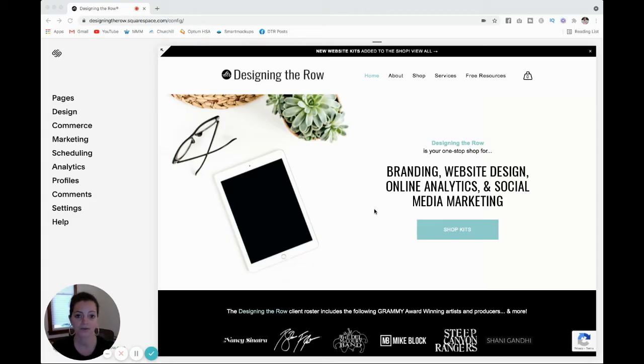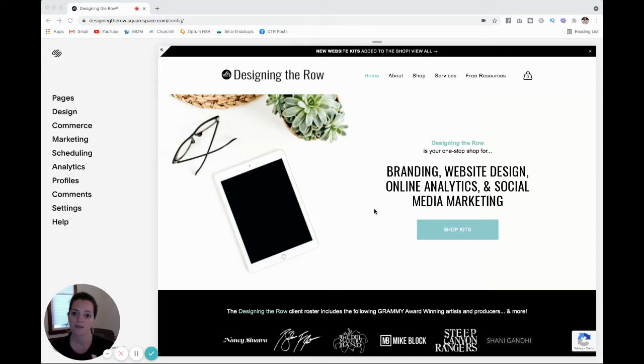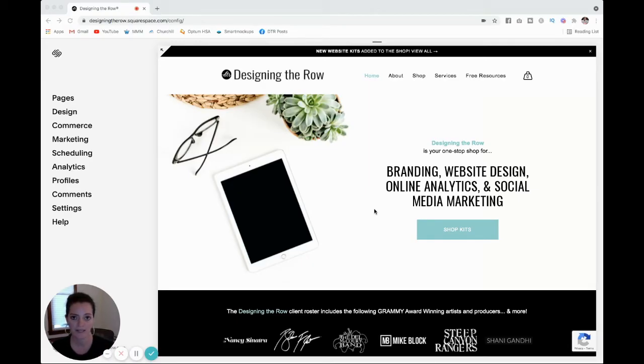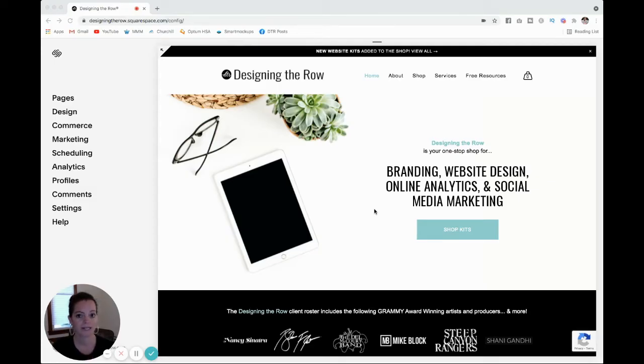So first things first for your Google Workspace account, you're going to need to have your domain name connected to your Squarespace website, because what we're going to do is create your email account that includes your domain name. So for example, Katherine at designingtherow.com. You're going to need to have that domain name connected to your website in order to do that. So if you haven't done that, go do that and then come back to this video. If you do have your domain name connected, it's a really easy and simple process.